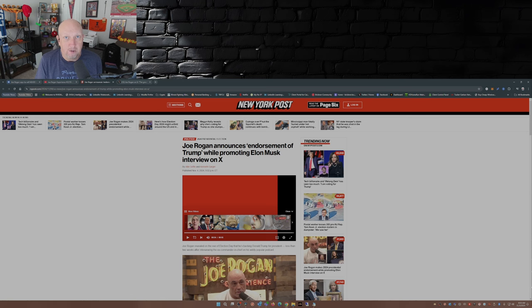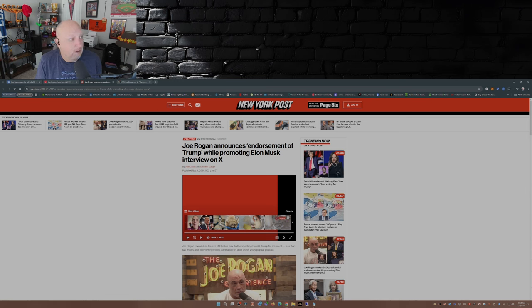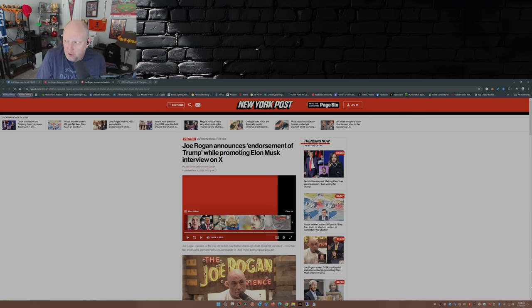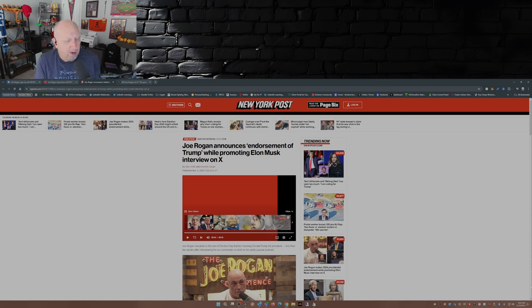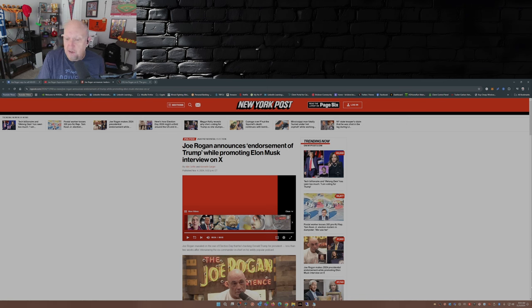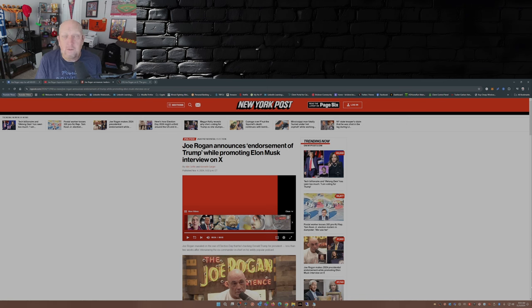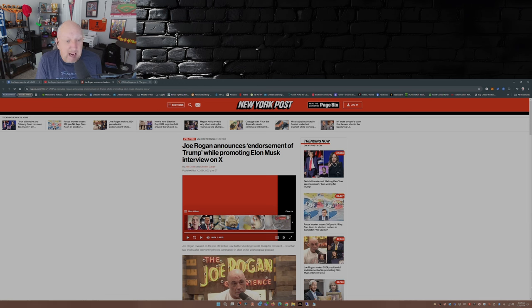censored, not have their voices heard. Could that happen to a Joe Rogan? Certainly it could. Could it happen to a Tim Pool? Certainly it could. Could it happen to the Daily Wire? Yeah. Could it happen to the Blaze? Yeah. It could happen to anybody.